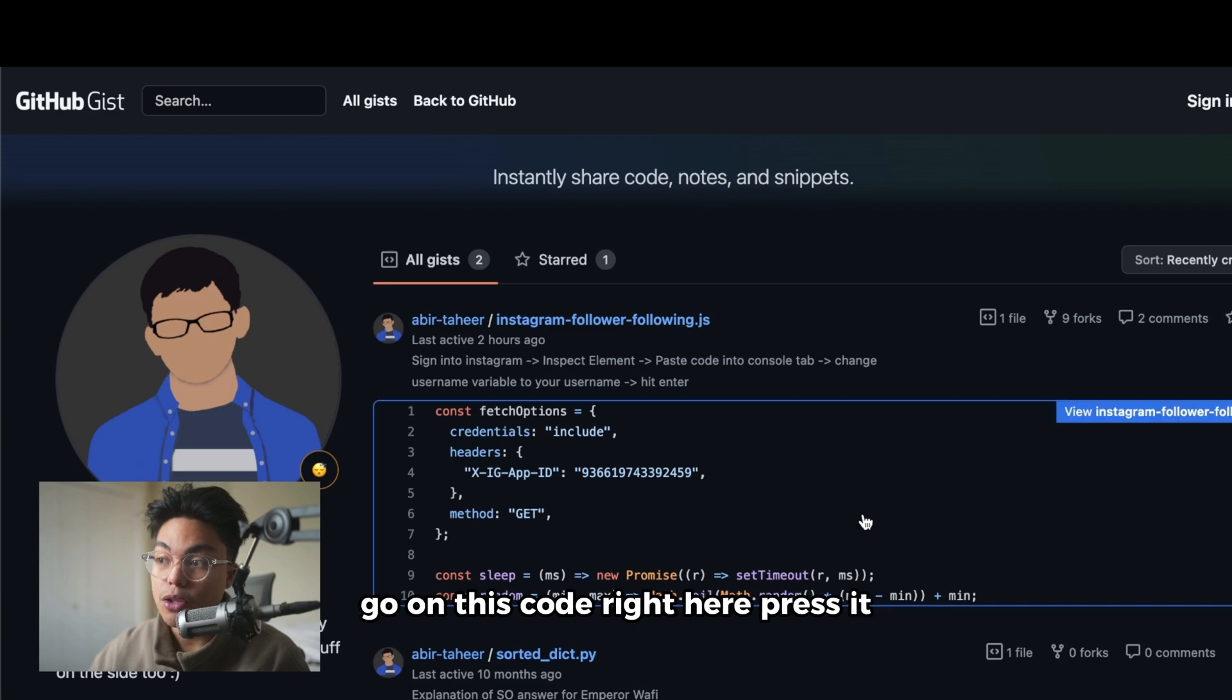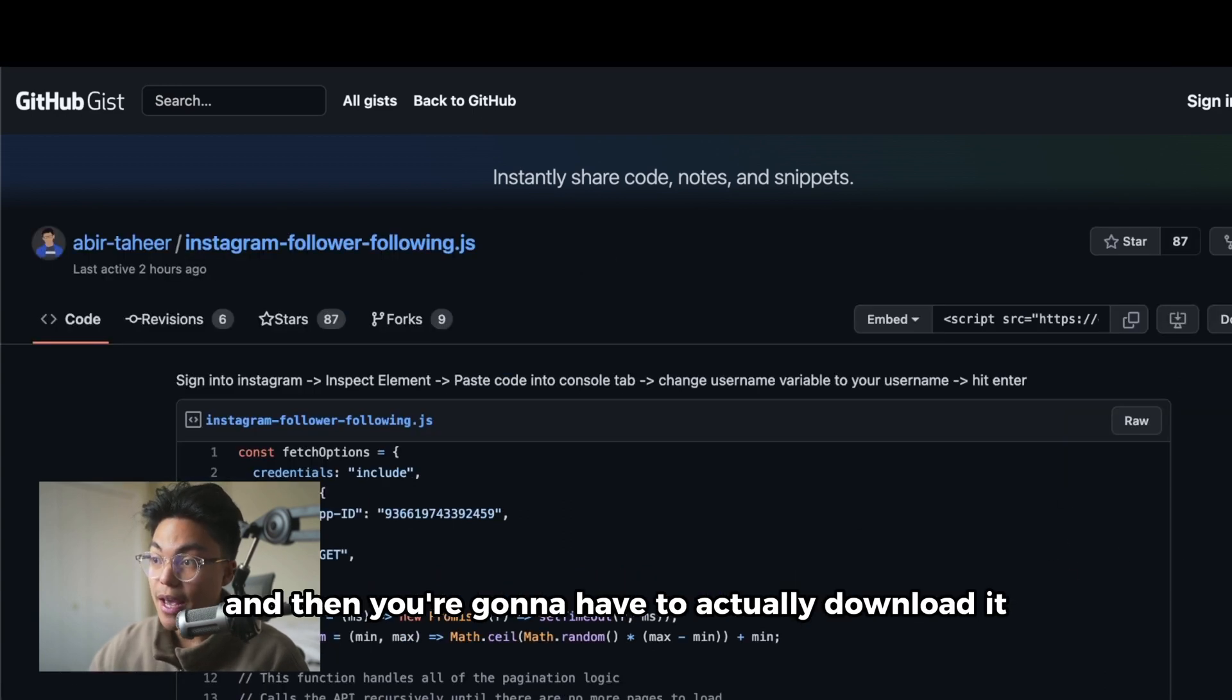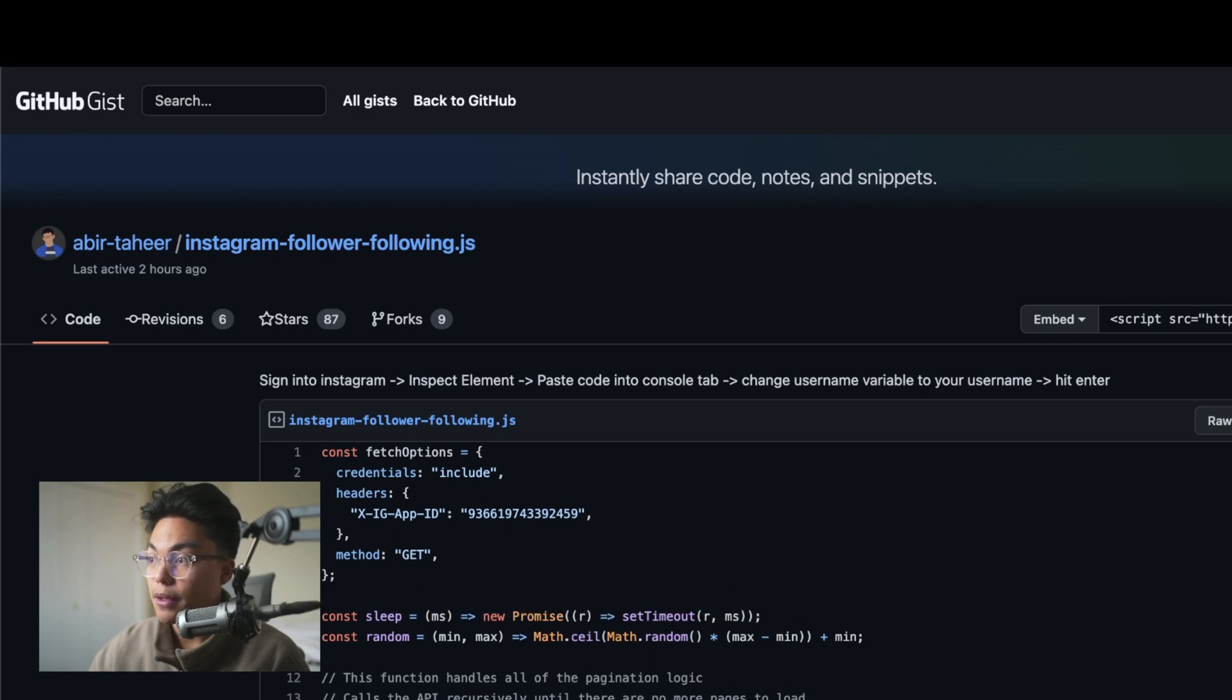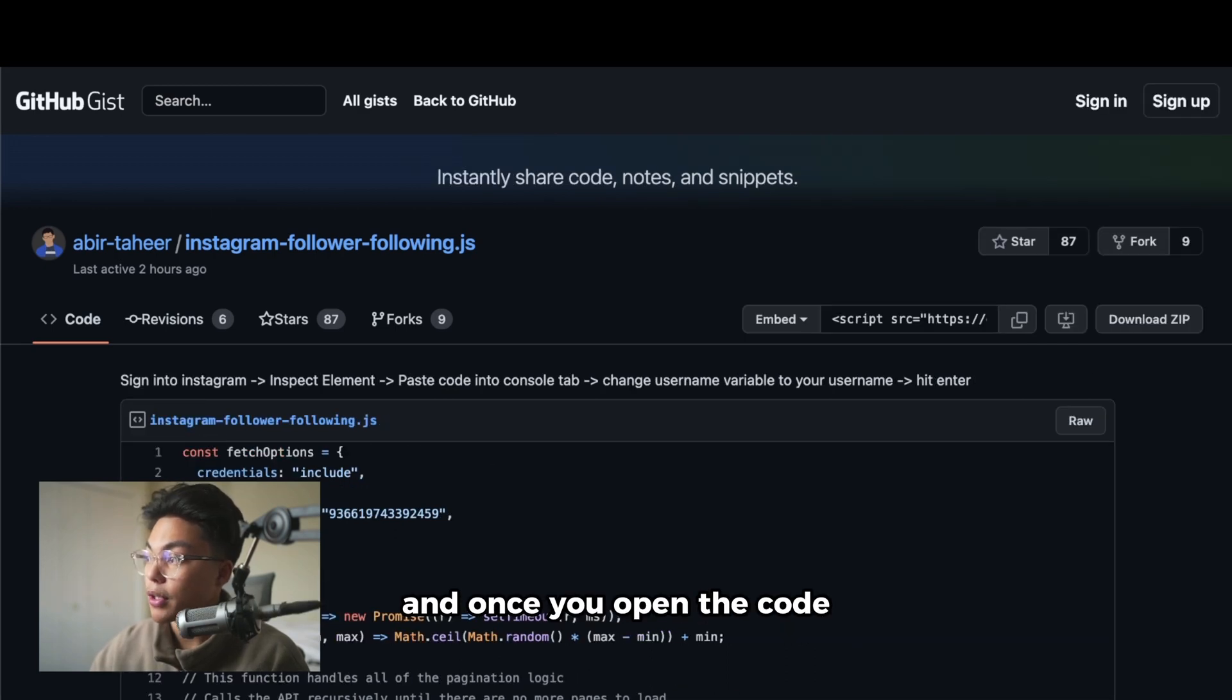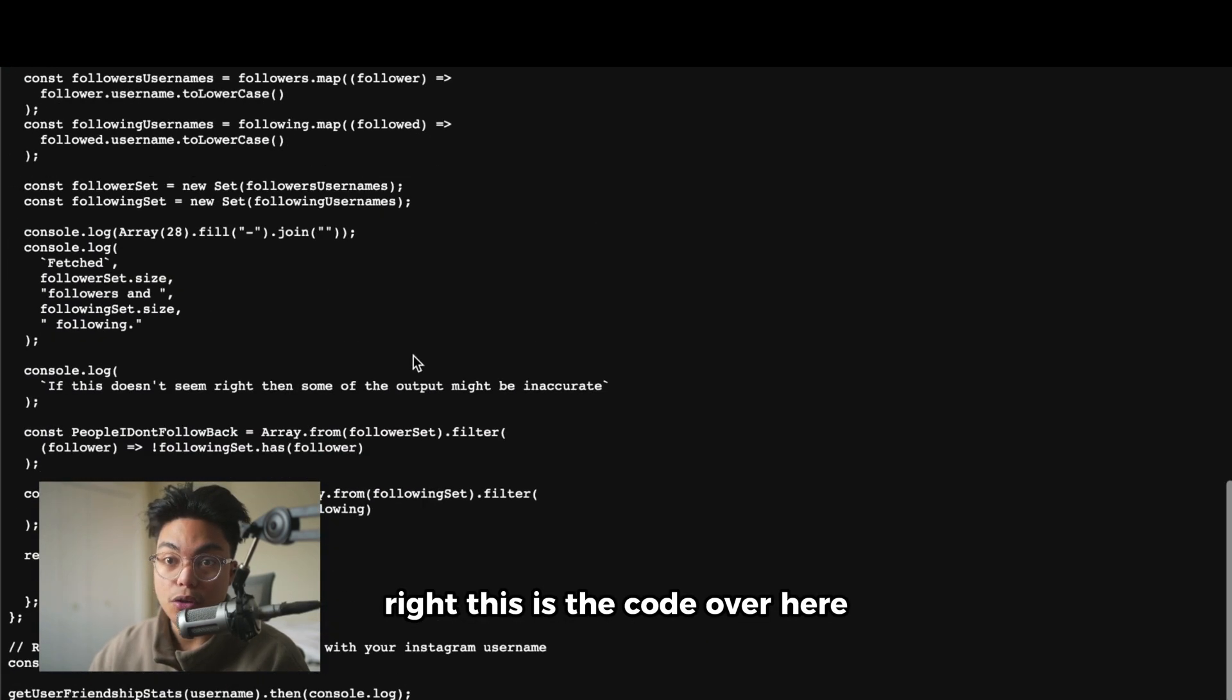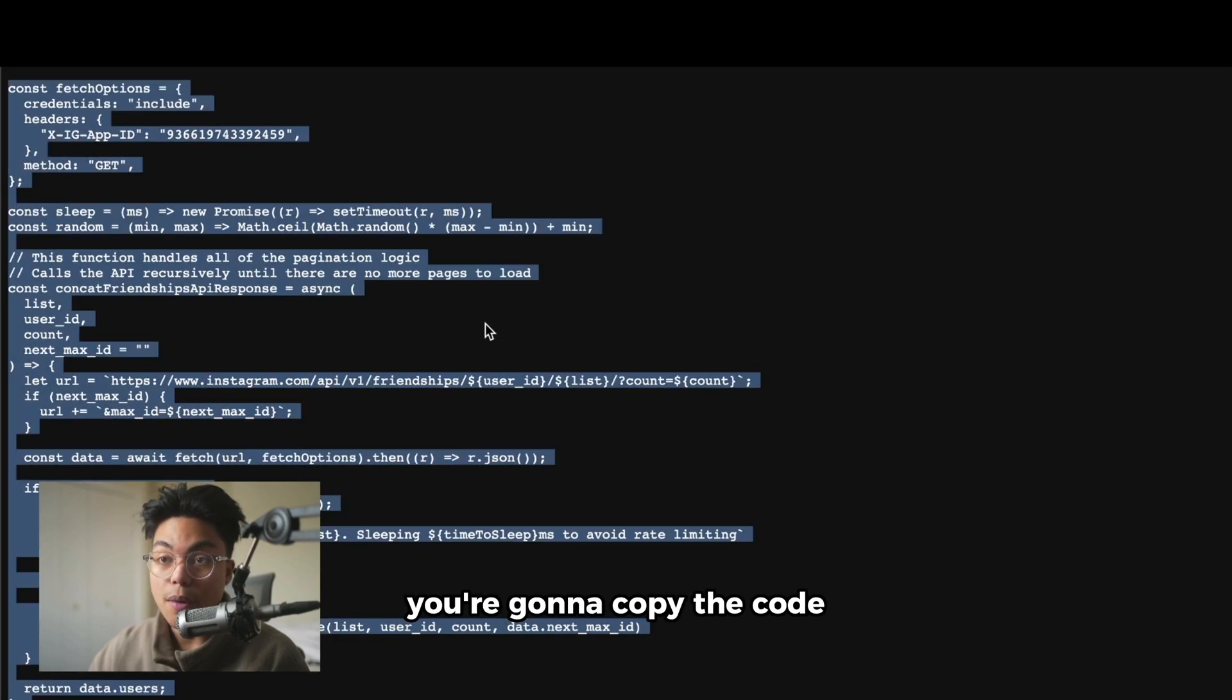What you're going to do is go on this code right here, press it, and then you're going to download it. Once you open the code, you're going to copy the code.